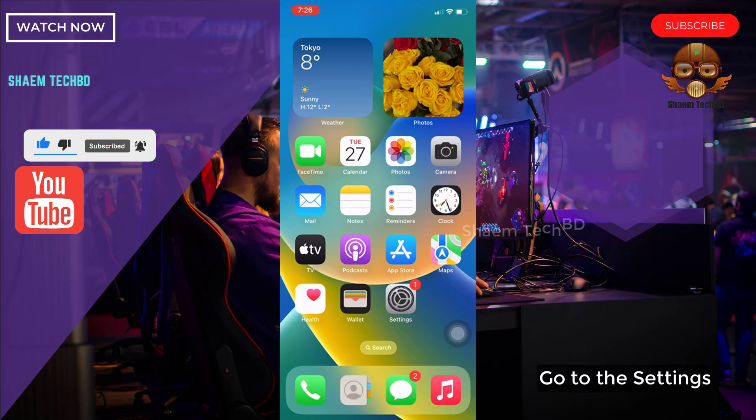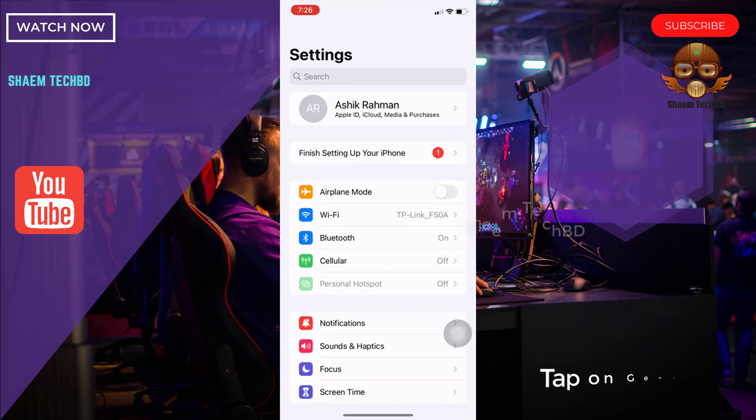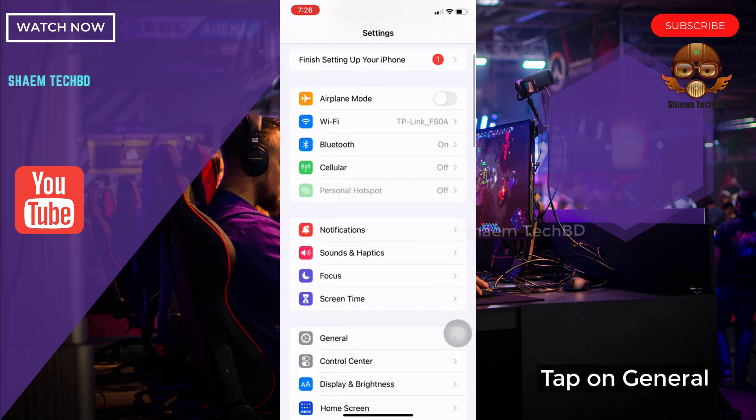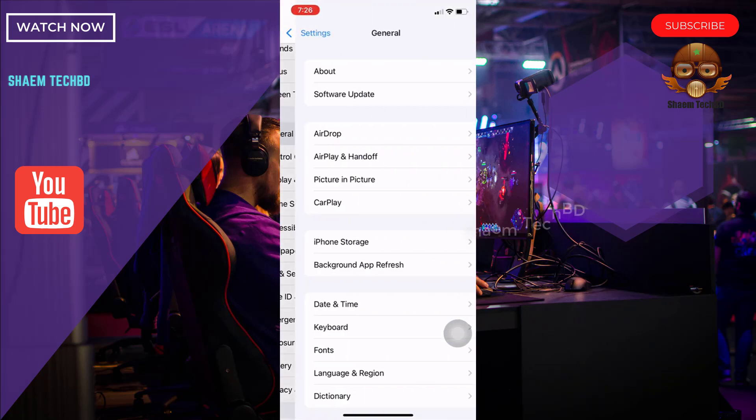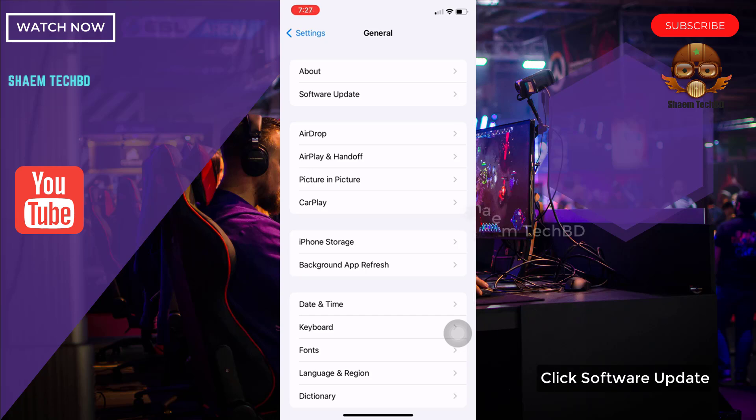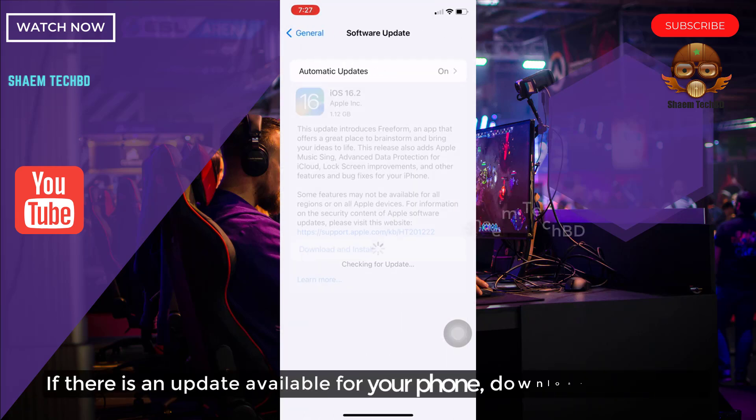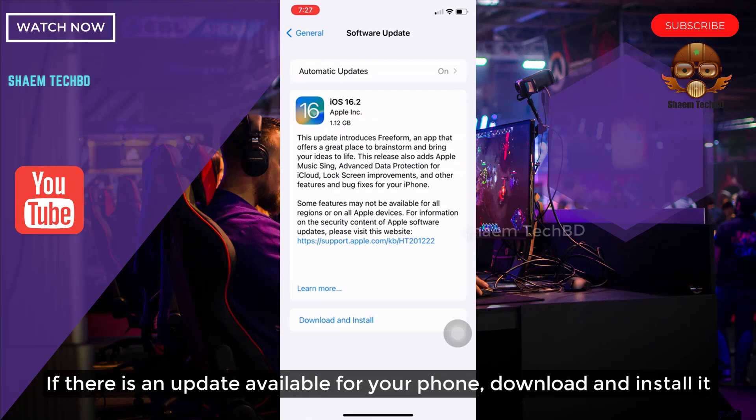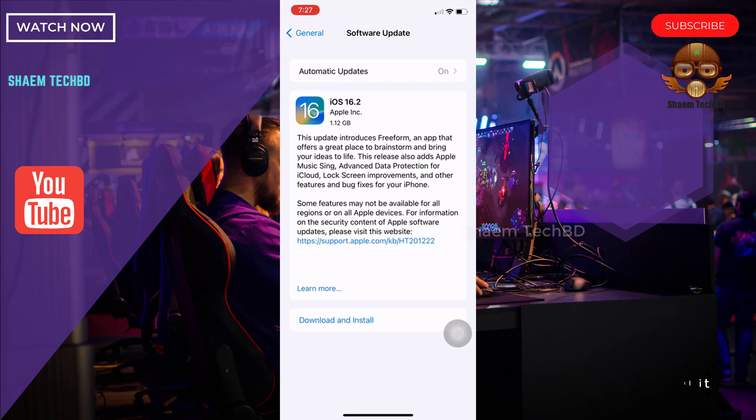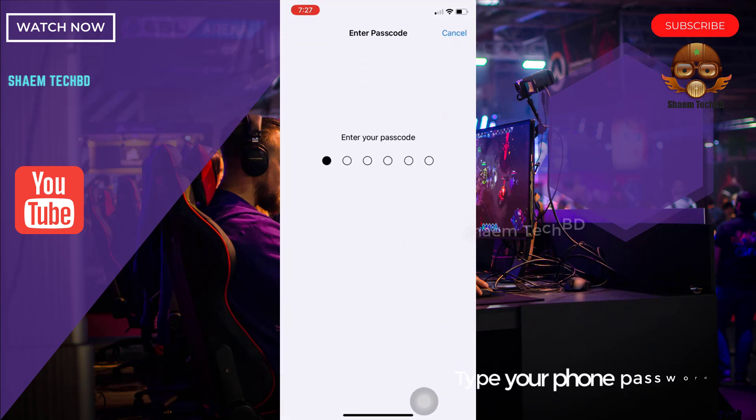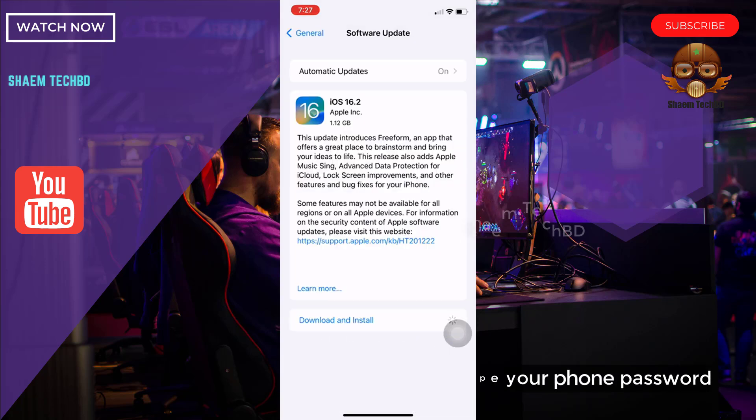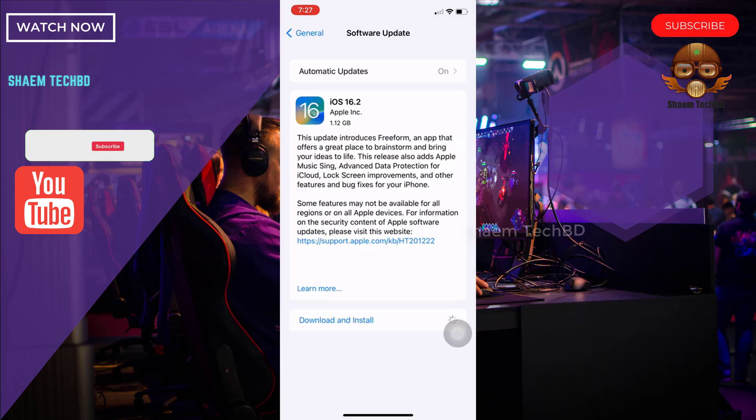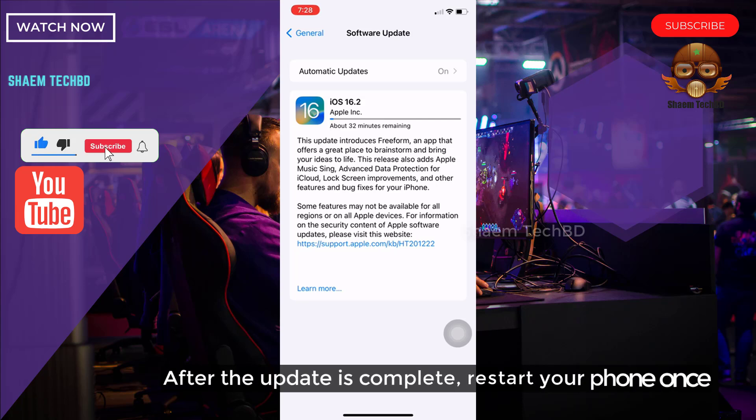Go to Settings. Tap on General. Click Software Update. If there is any update available for your phone, download and install it. Type your phone password. After the update is complete, restart your phone once.